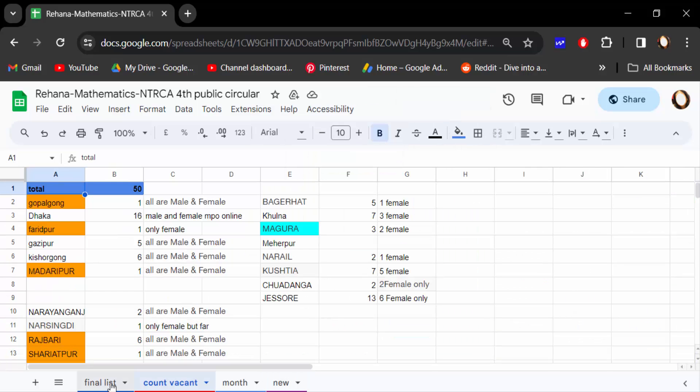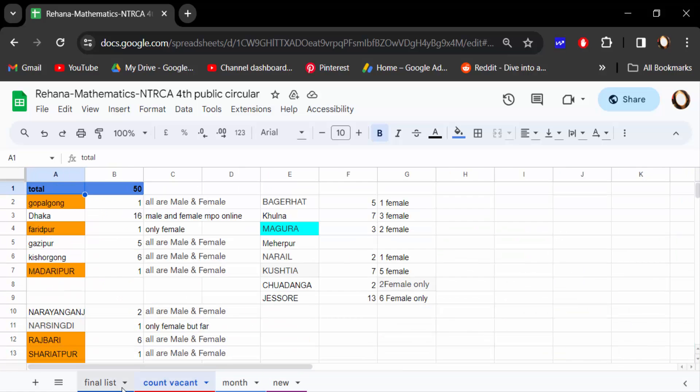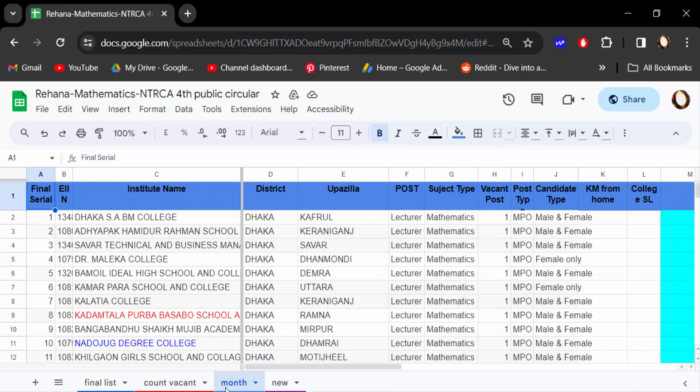So this is how you change your Google Sheets tab colors and create new custom colors. I hope you enjoyed this video. Thanks for watching, and don't forget to subscribe to my channel!